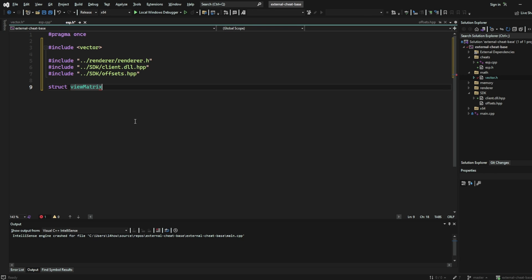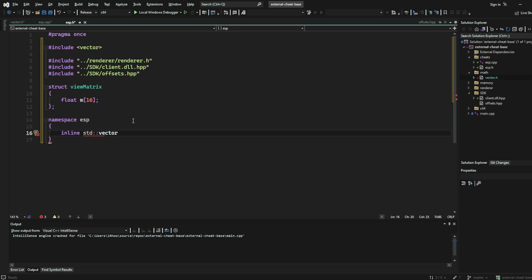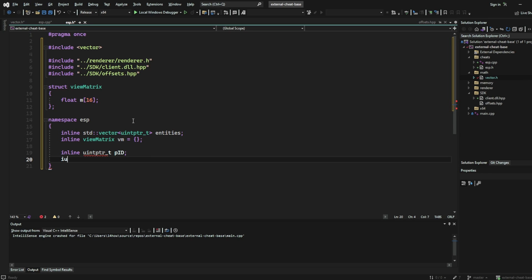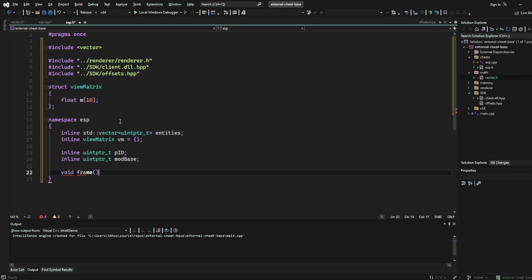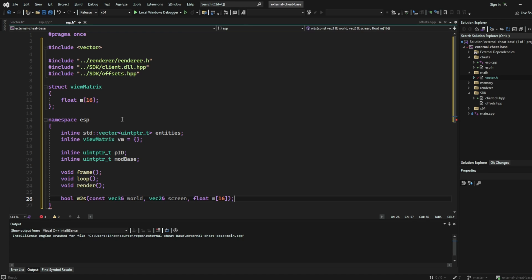Next, create your view matrix structure which will be made up of a 16 float byte array. Next, inside your ESP namespace, create a vector called entities which we will use to cache our entity pointers. A view matrix VM which we will use to store the view matrix, as well as variables which will store the process ID and module base address of our game. Next, create four functions: first, called frame which will be executed every frame to render the ESP; next, loop which will grab our entity caching in a separate thread; and finally, our render which we will use to handle the DirectX logic to draw our ESP. Finally, we want to create a world to screen function which will translate our 3D world points into 2D screen points.